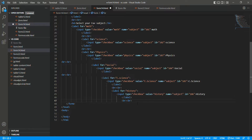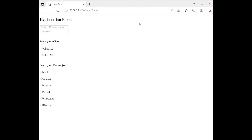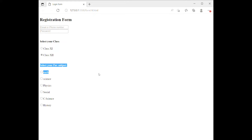Now we will see the output — how the output goes. So we have created a form which looks like this. Here you can enter your email/phone number, your password, select your class, tick your subjects. You can select math, physics, science, social, computer science, and history.